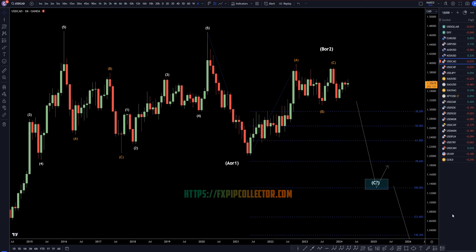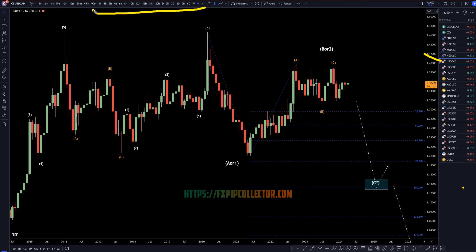Hello, traders! FX Pip Collector here. Today is Wednesday, April 10th, and I'm going to be analyzing the U.S. dollar Canadian, starting on the monthly, working my way down to the one-hour time frame for the full top-down analysis.